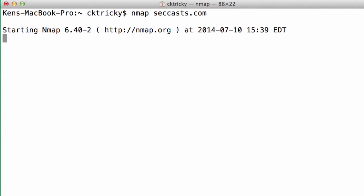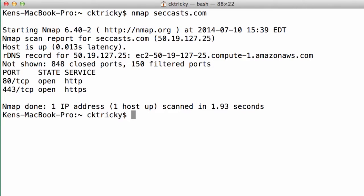Okay so we'll run Nmap against seccast.com and thankfully we only have ports 80 and 443 open.